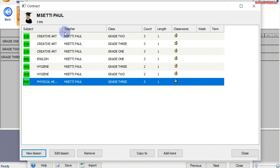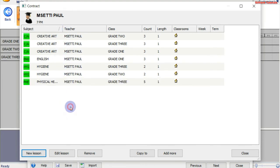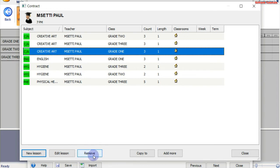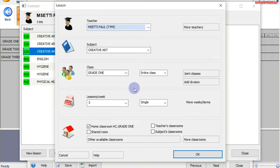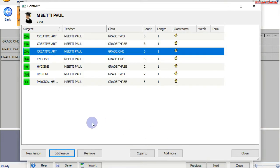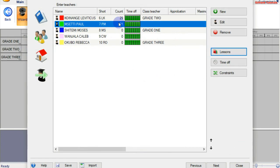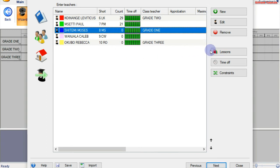Those are the lessons for teacher Mseti Poll. You can still edit the lessons — maybe I've entered the wrong lesson or extra lessons. You can select them and remove the lesson, or you can simply edit — you're taken back to the dialog box as shown on my screen. I'll close. You can see the count of the lessons for Mseti Poll: 21 lessons in a week. I'll do the same for the next teacher, Shitemi Moses, and I'll be back to you once I'm done.